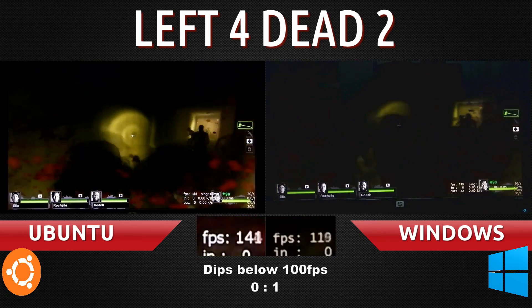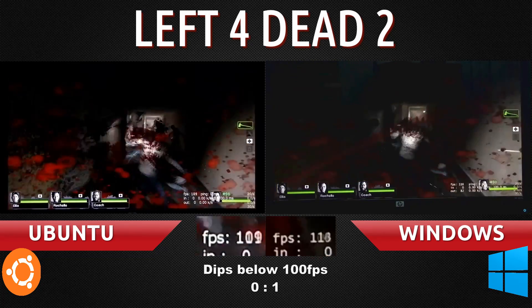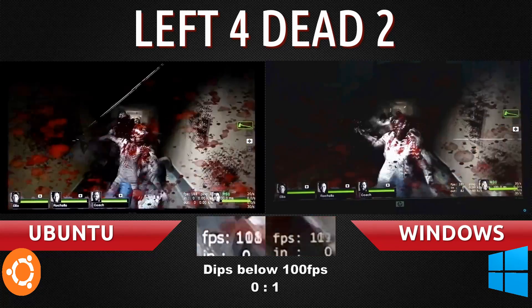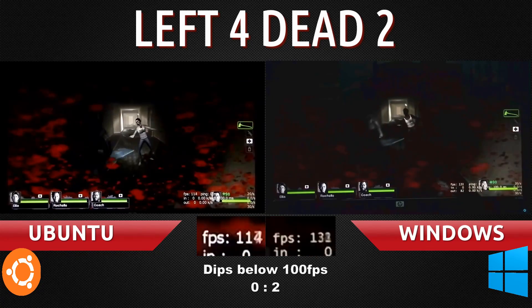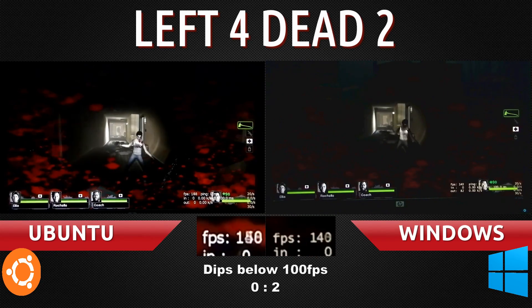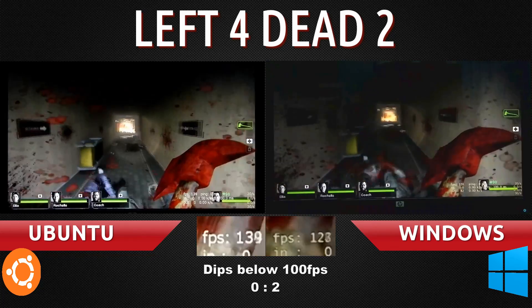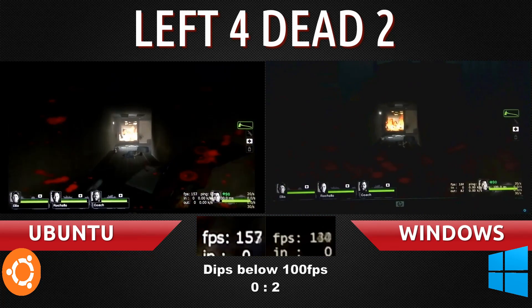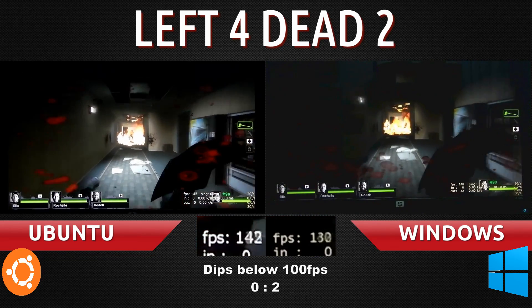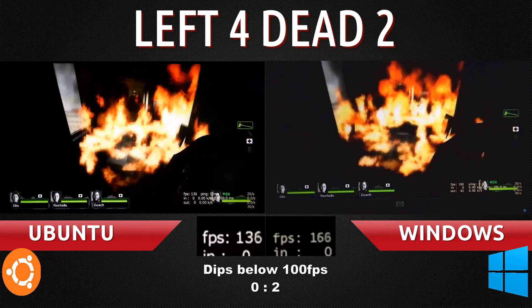For a second there, Windows dropped down to 90 — that was the first drop into the 90 region. Still above 120 for both systems. So far, so good.